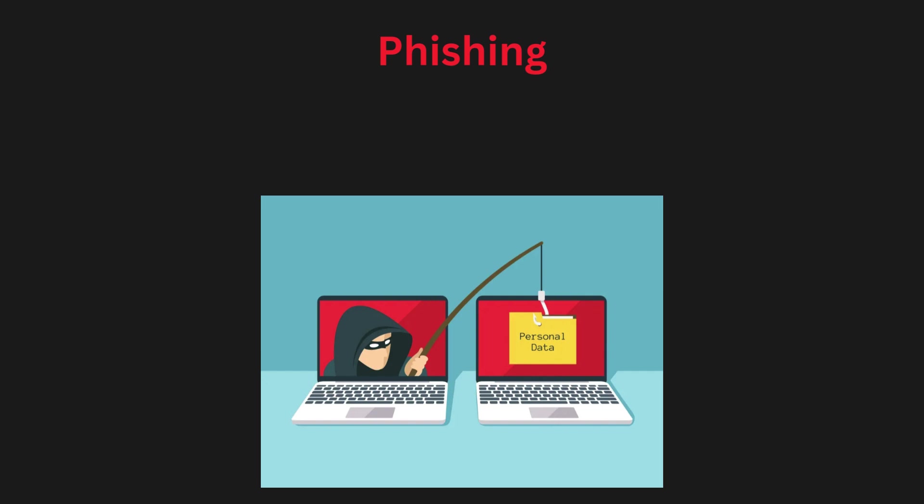Now we will discuss the types of cyber attacks. First, phishing. Phishing is a social engineering attack where attackers impersonate legitimate organizations or individuals to trick victims into revealing sensitive information such as passwords, credit card numbers, or personal details.